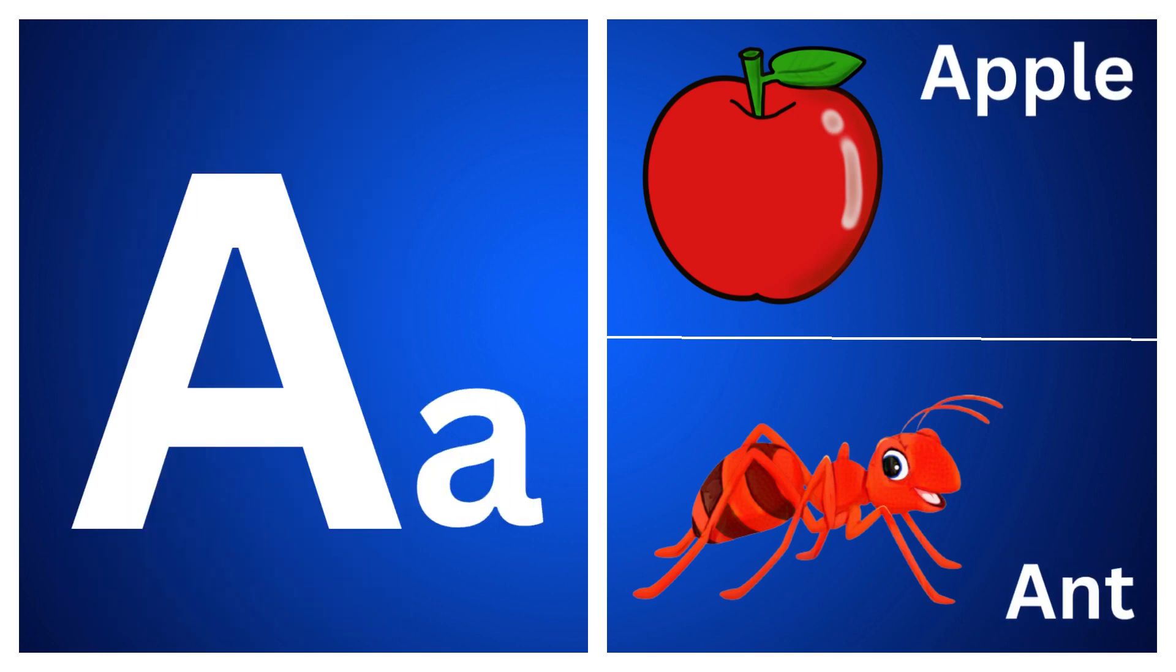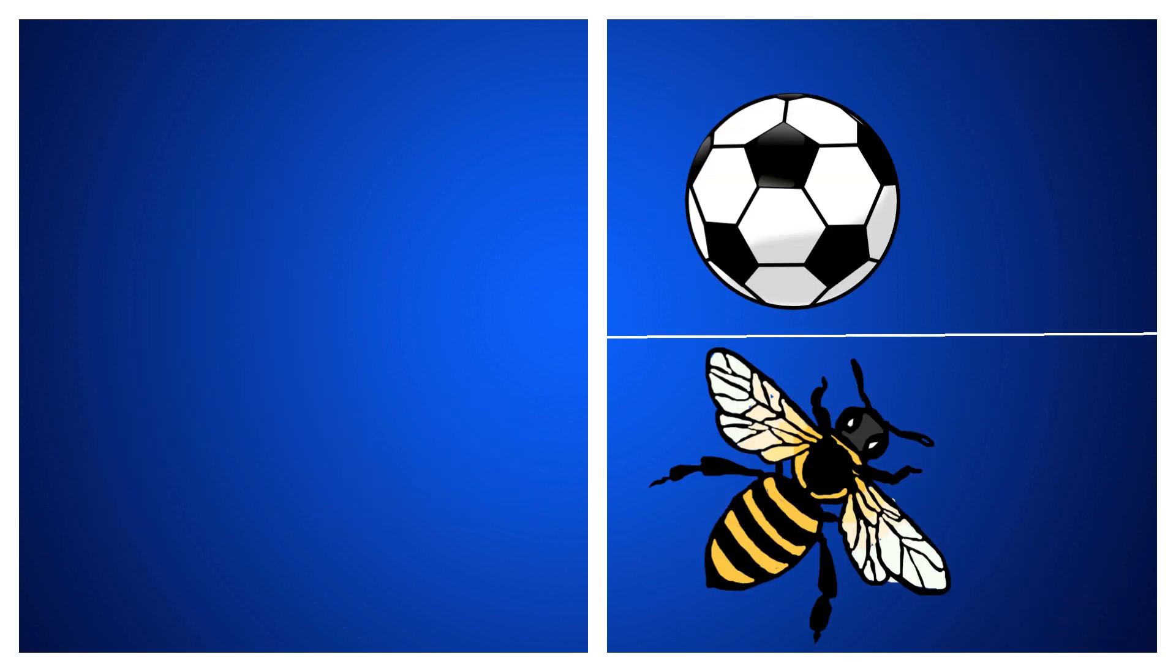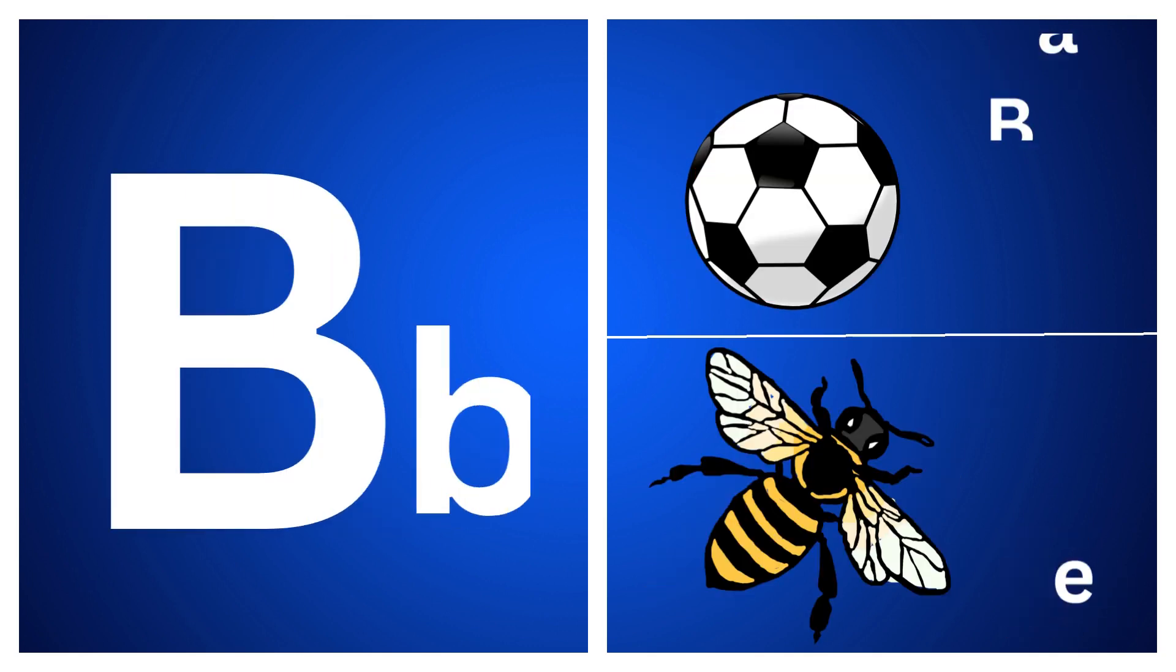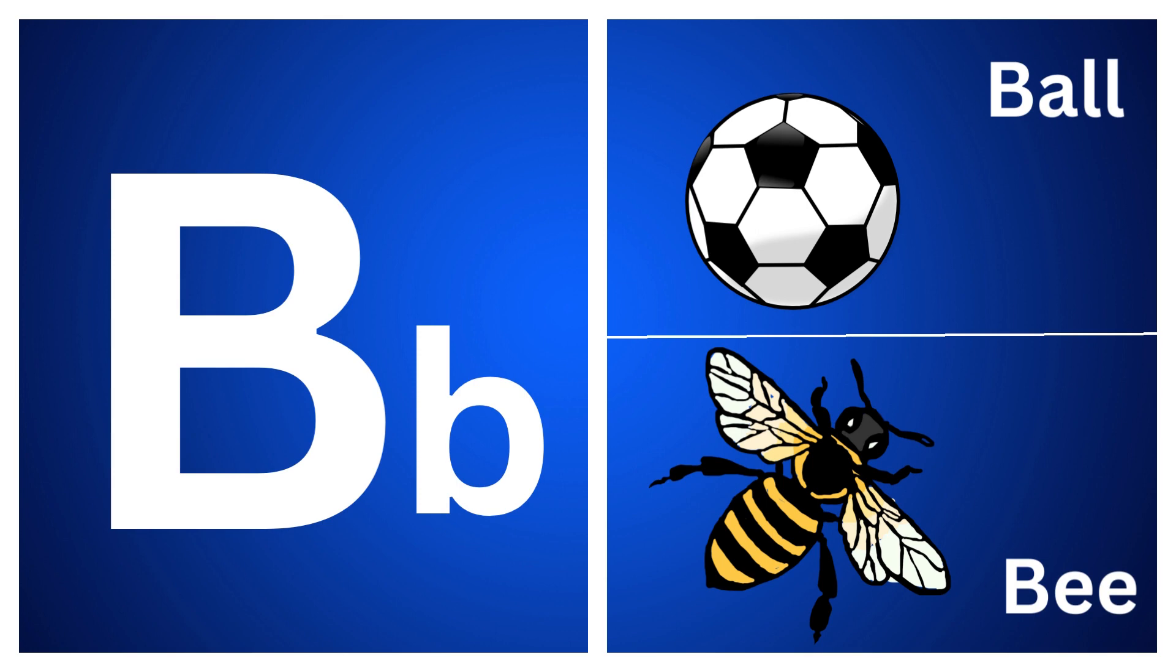A for apple, A for ant, B for ball, B for bee.